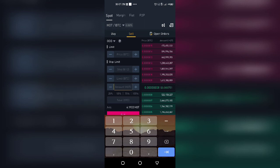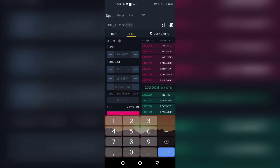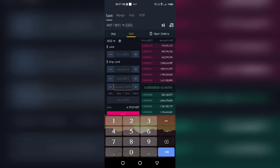So OCO, let me go over it again. You come to limit, the first one above, you put the price you want to take profit at. The next one is the price you want to minimize loss at. The next one is the same price you want to take profit at, and then you put the amount, the quantity of the coin that you want to both minimize the loss and maximize the profit on.